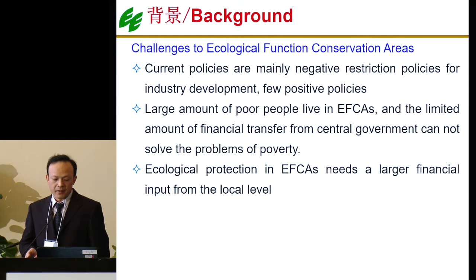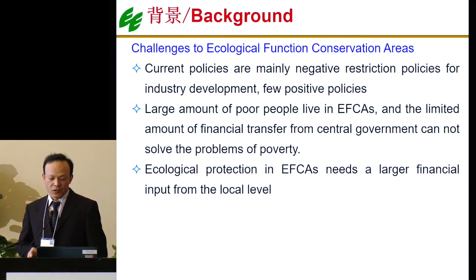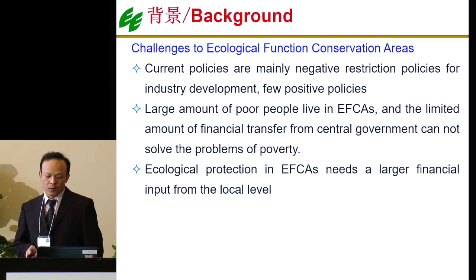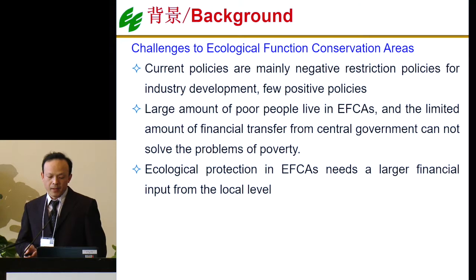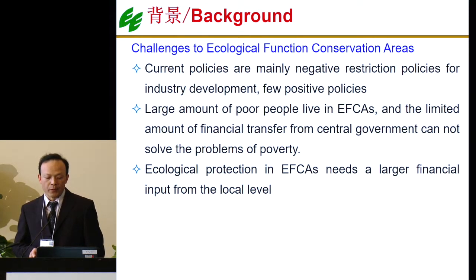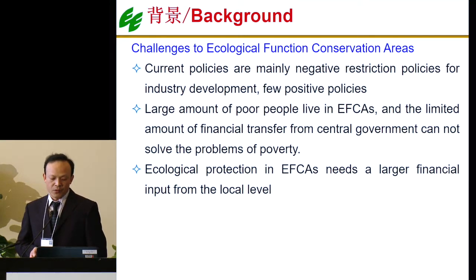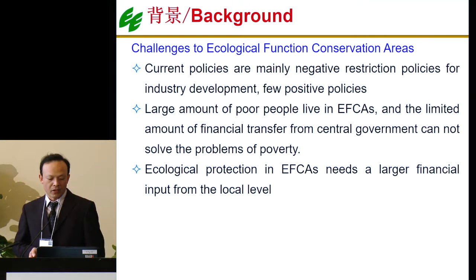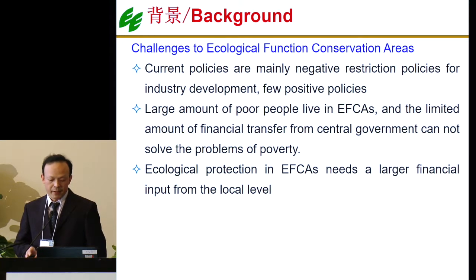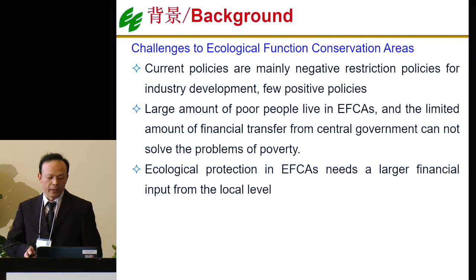But there are some challenges in this area. First, the current policies are mainly negative restriction policies — restriction policies for industry development. The second challenge is that a large number of poor people live in this area, and the amount of financial transfer from the central government cannot solve the problem of poverty. The third one is that ecological protection in efficacy areas requires a large financial input from the local government level.